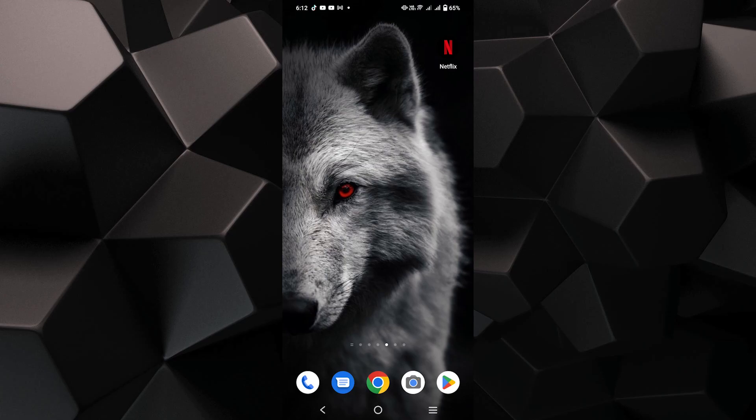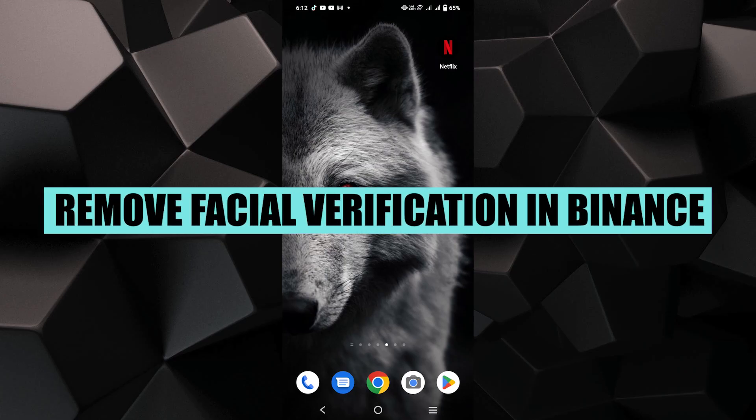Hey everyone! In this video, I'm about to show you how to remove facial verification in Binance.